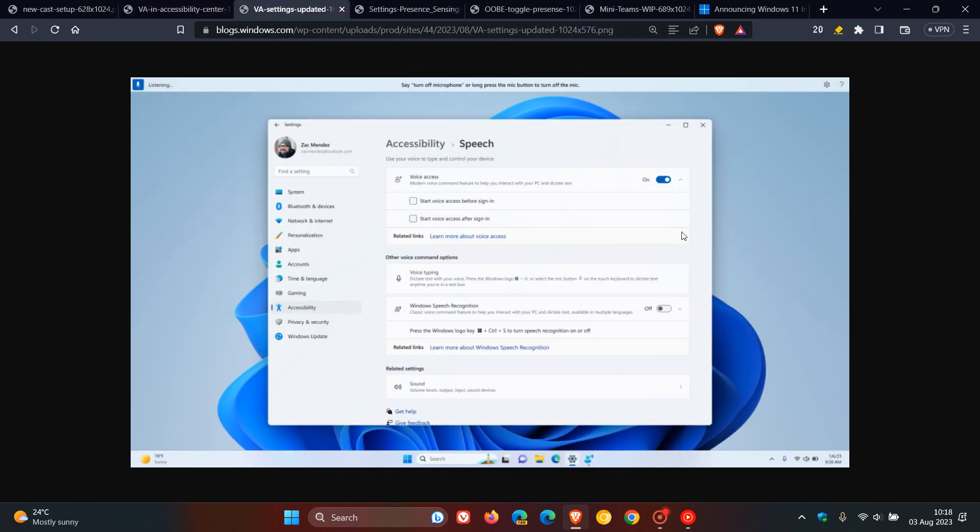And then just something else quickly to mention with voice access, Microsoft says there is a new setting to start voice access before you sign into your PC as well. So a couple of voice access improvements now where you can use it on more areas in Windows.